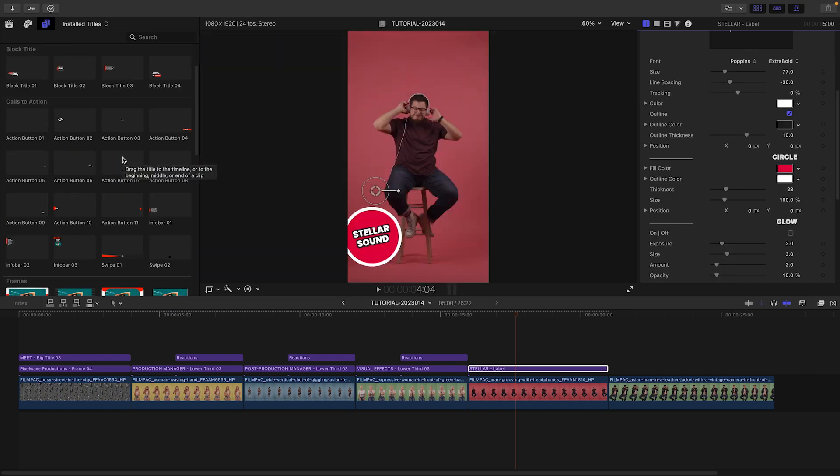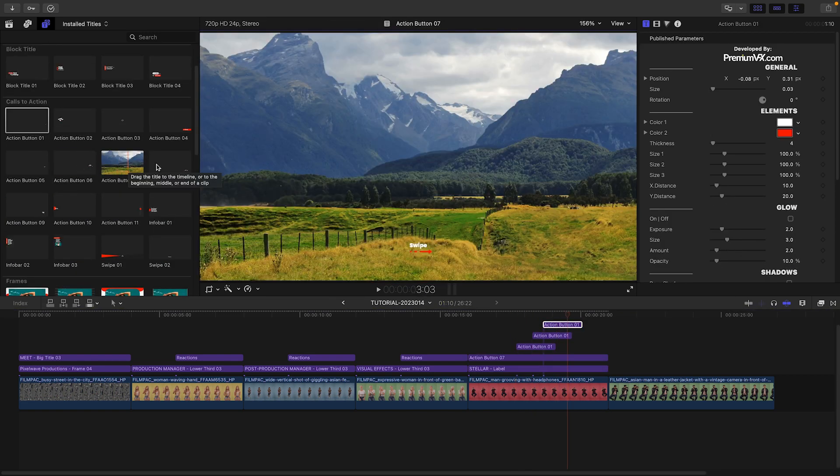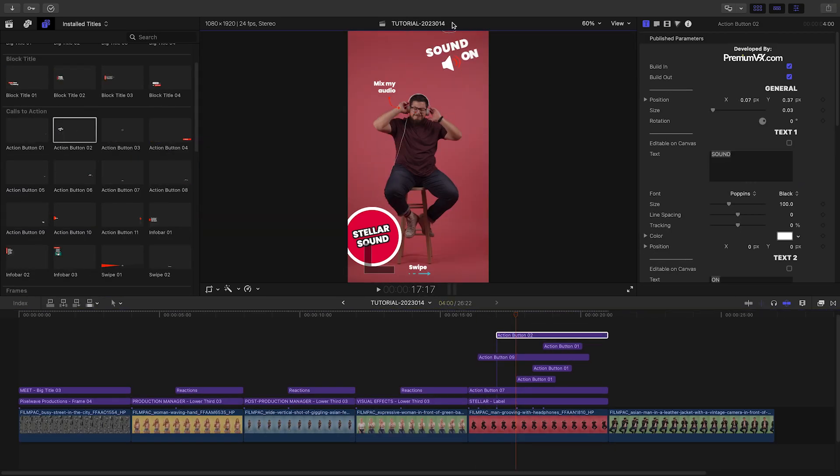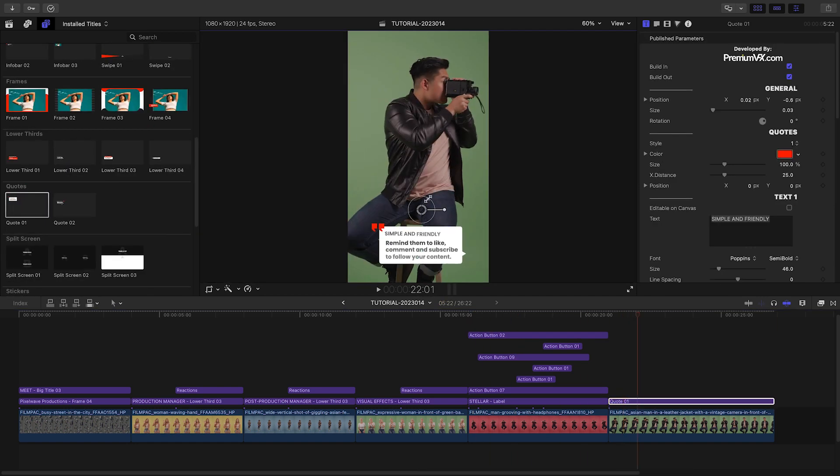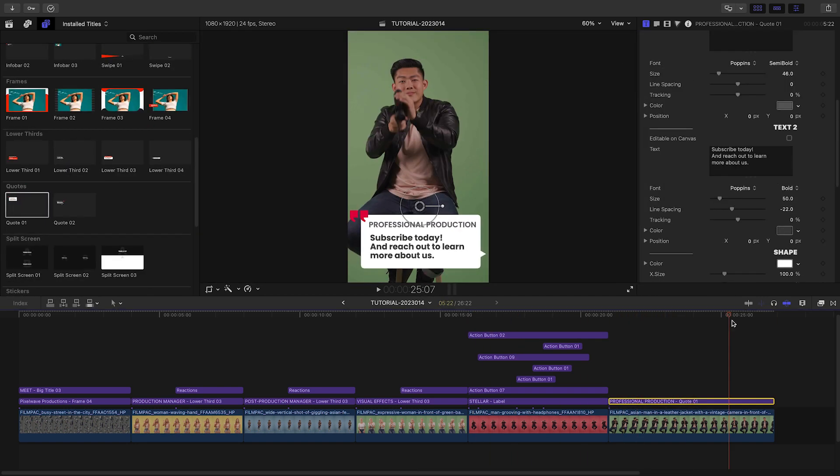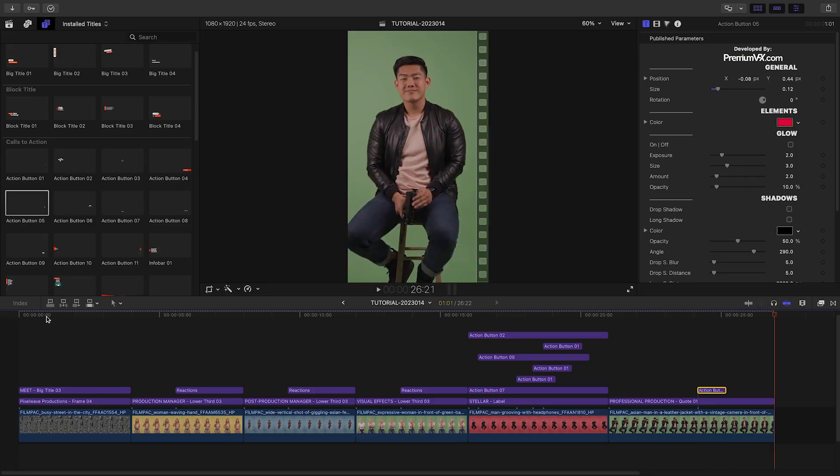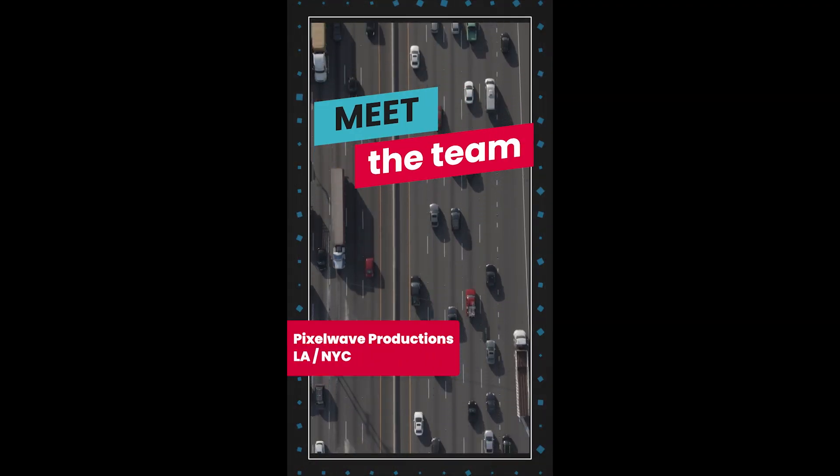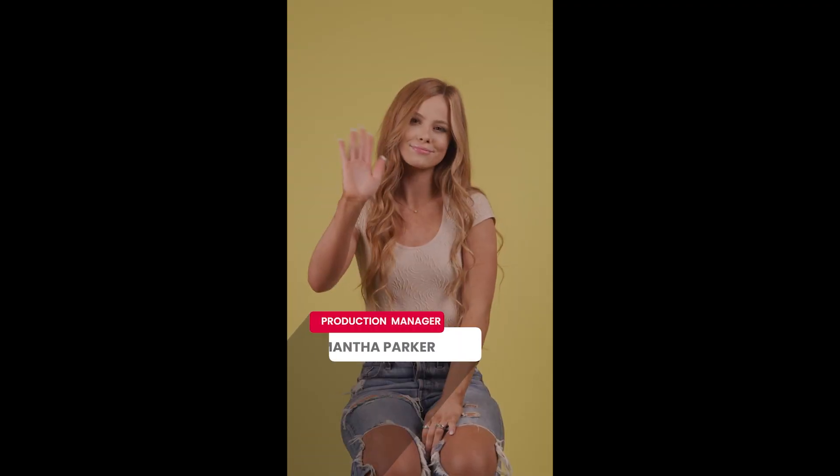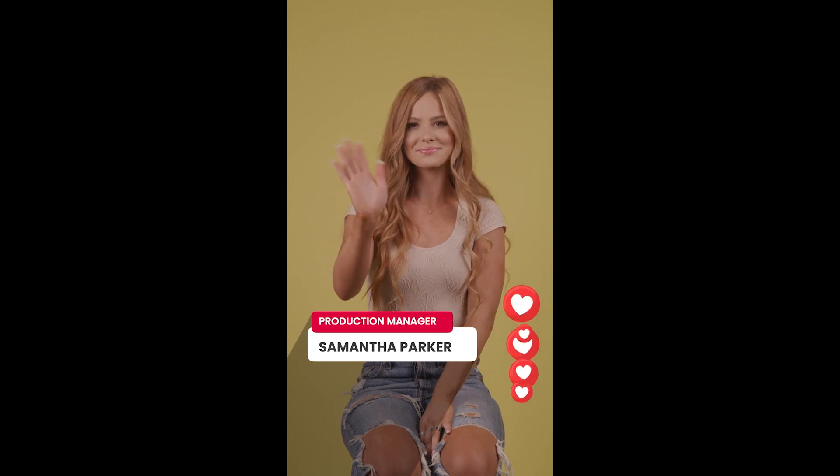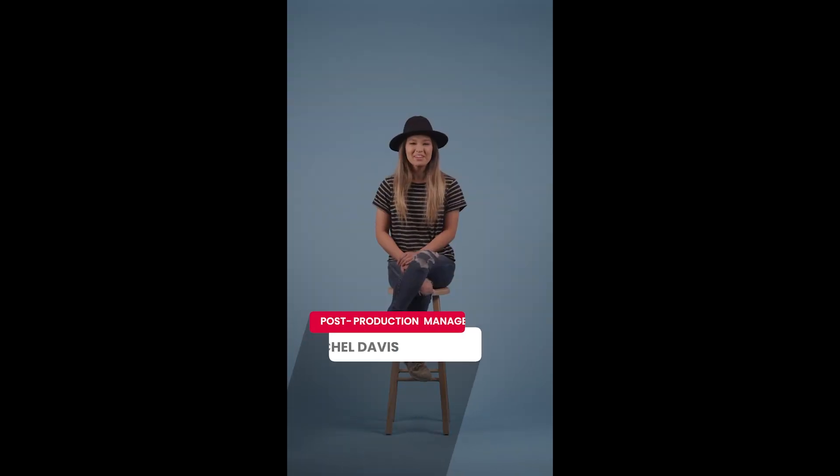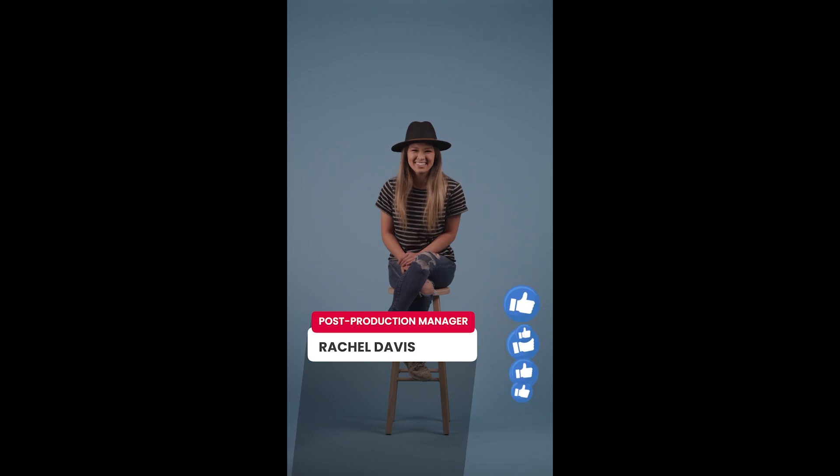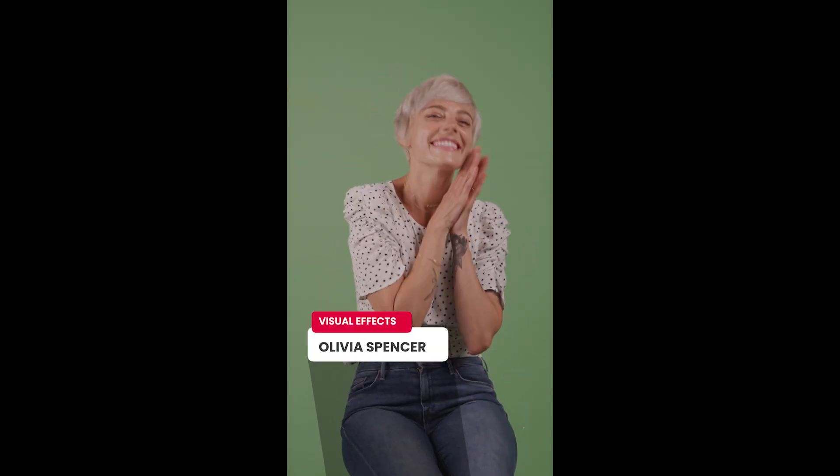Let's fill out the remainder of the clips with some more supporting info text, stickers, and calls to action to really promote our brand and make this video exciting to watch. I just created an engaging vertical video for my client for social media in minutes. PremiumVFX Vertical Video Tools is a must-have set of professionally designed templates for your video toolbox.